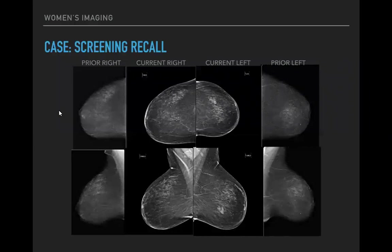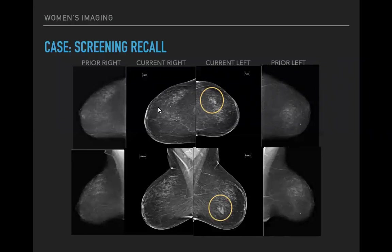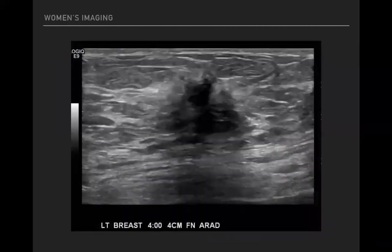In our second case — a screening recall — this patient's older images are on the outside and the newer images on the inside, and there is a new area in the left breast that was not there before and doesn't match the right, which is concerning. She was called back, spot views showed the same finding, and ultrasound revealed another irregular mass in the left breast.